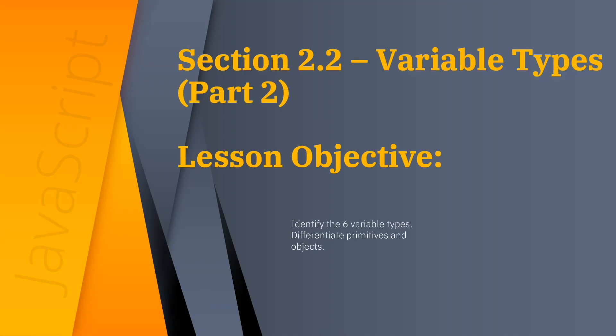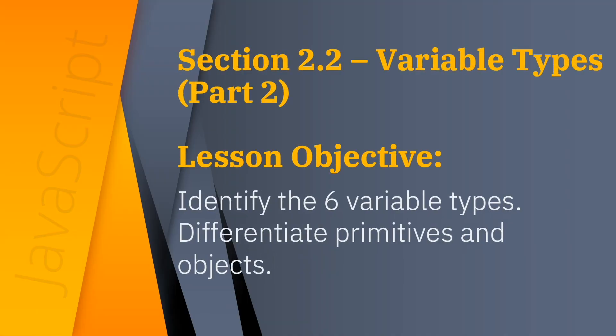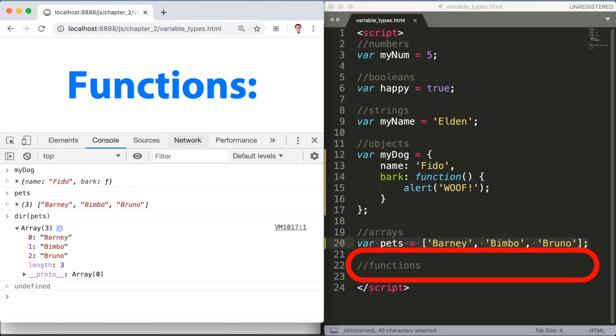This is section 2.2 variable types part 2. It covers all six main variable types and the difference between primitives and objects. In this particular slide we'll continue to discuss about the variable type functions.